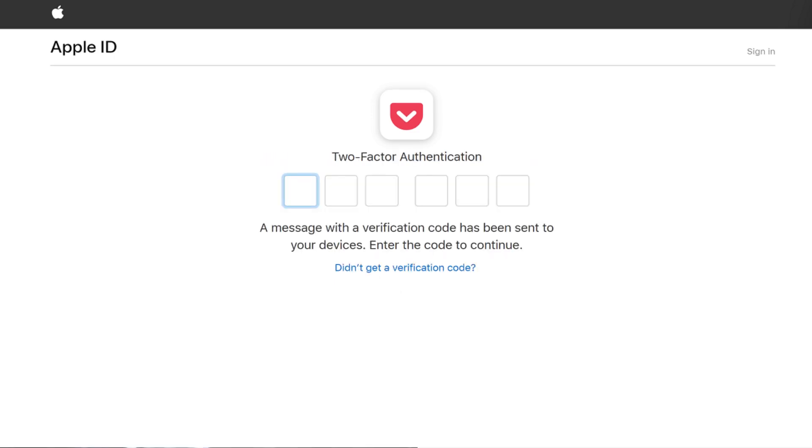A two-factor authentication screen appears, prompting you to enter the six-digit Apple ID verification code sent to your Apple device. Step 4: Enter the verification code you received.